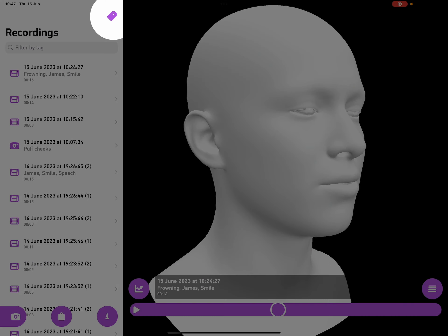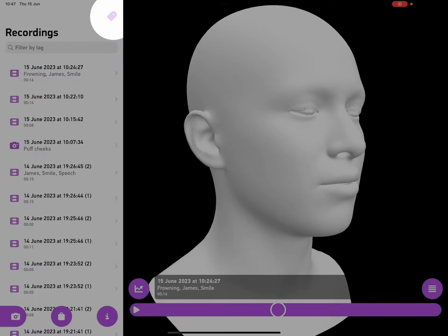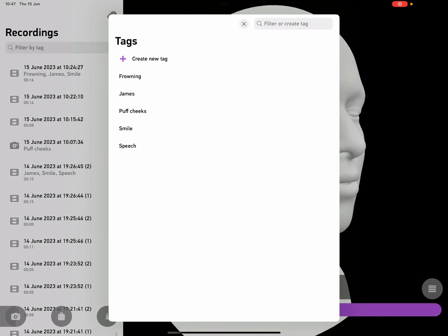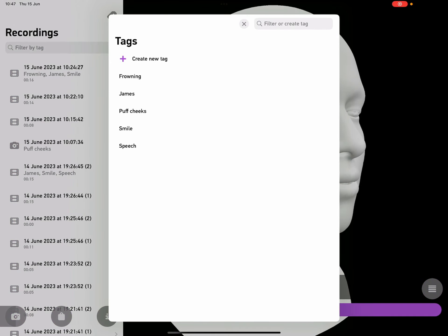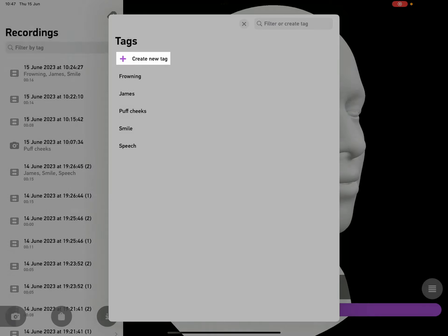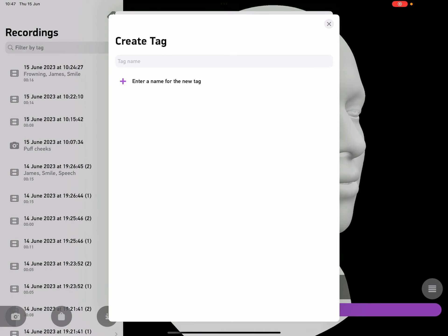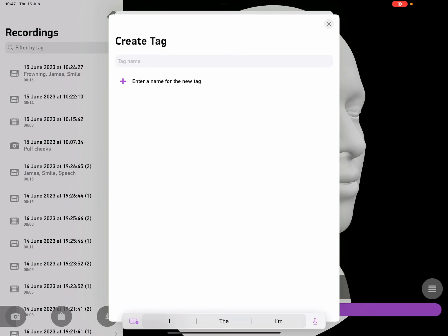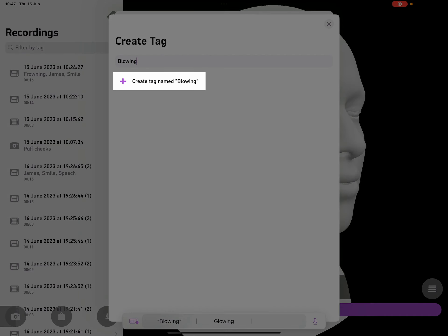Then I can tap on the tag button in the top right of the recording screen, and it shows me all the tags in the app. So I can tap on create new tag to create a brand new one. Maybe I'll call this one blowing. Then tap the button to create the new tag.